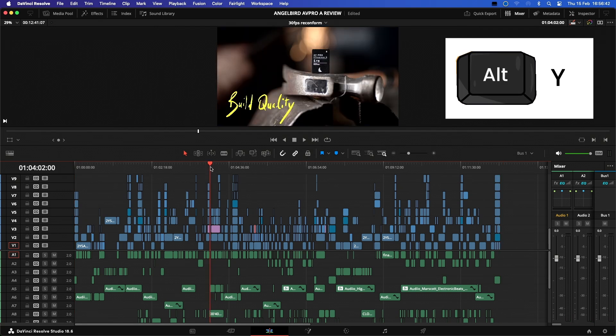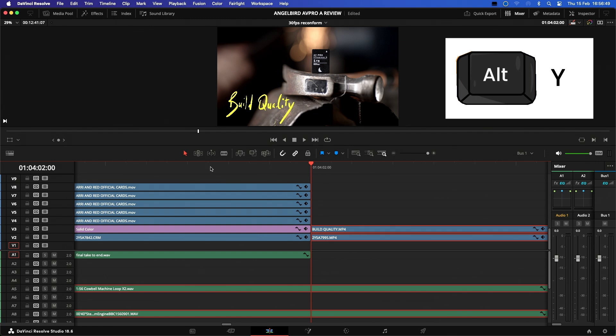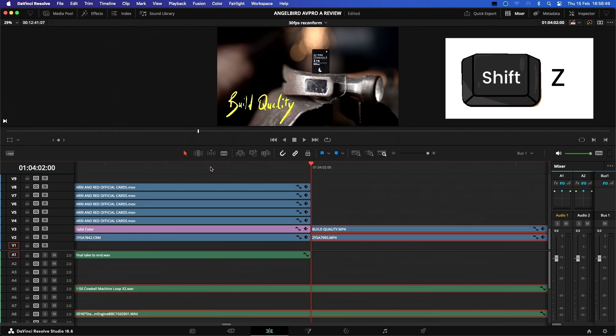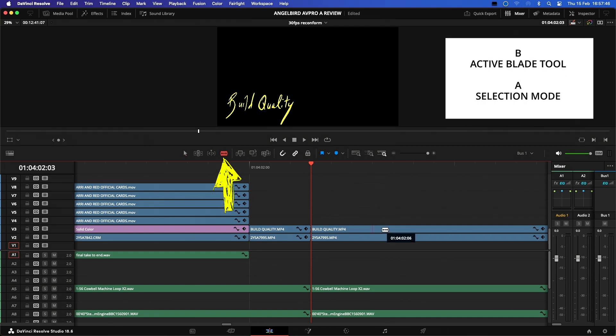This command will select everything forward of the playhead, and when combined with the Shift Z command will speed up your workflow immensely. So we can use the Shift Z to zoom into the timeline, then Command B to activate the cut tool to cut a clip where we wish to make an edit.